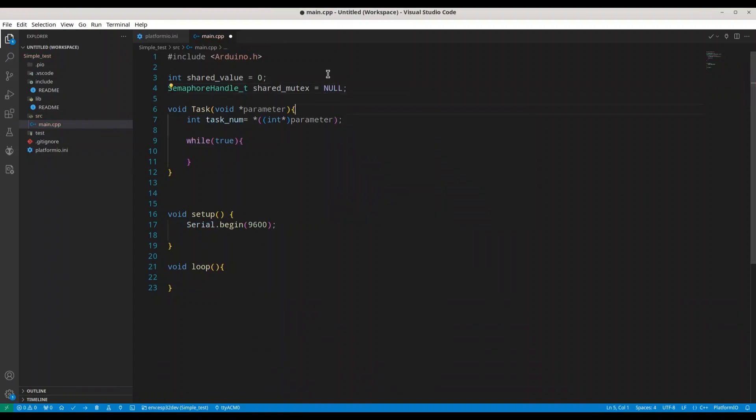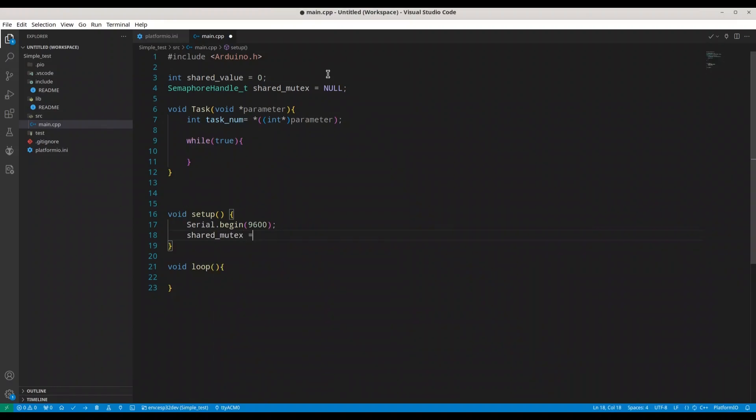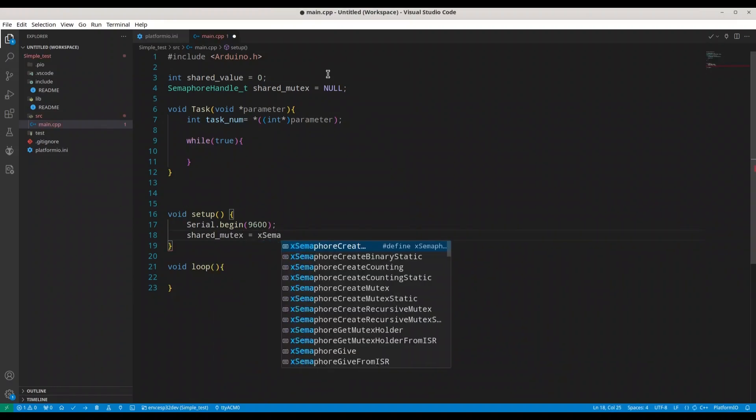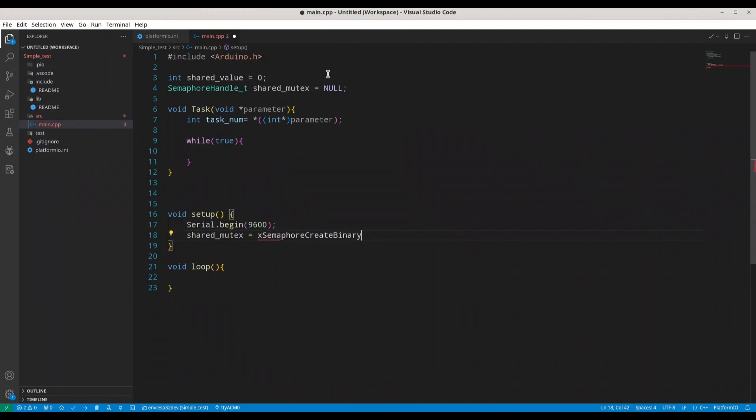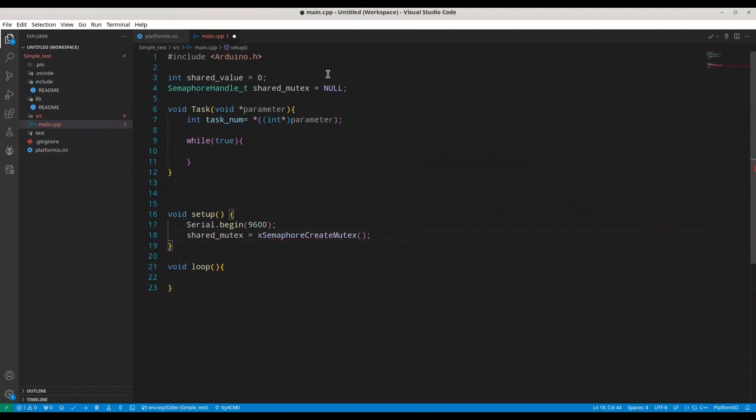Now in void setup, we are going to create an instance of it. So shared_mutex equals xSemaphoreCreate, but not binary, but CreateMutex. We are going to use this function in order to create the instance. And we are going to get back to this setup function, but first I want to deal with this task function.